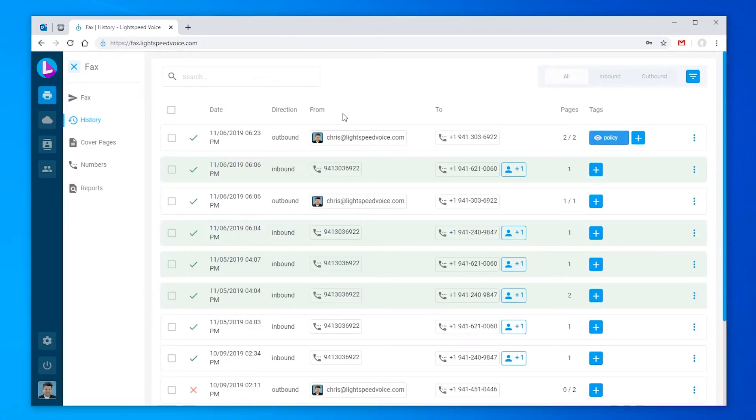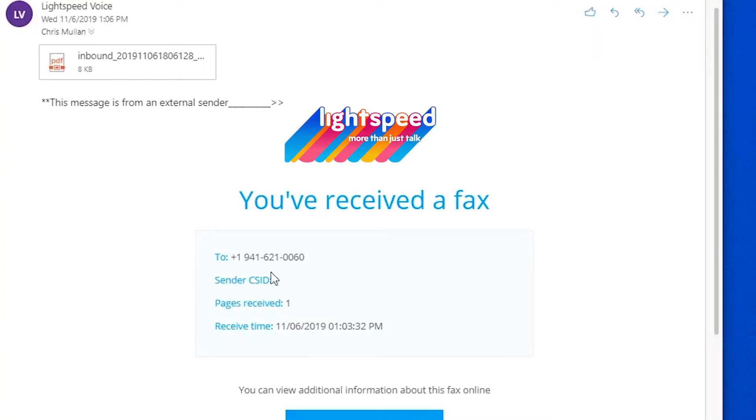I received a few faxes recently. I'll see that I can get a copy of that fax in the email as a PDF and some information about the fax itself.